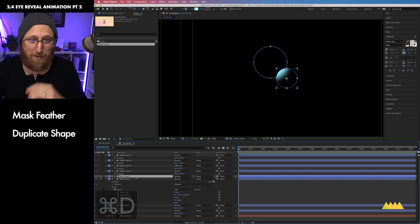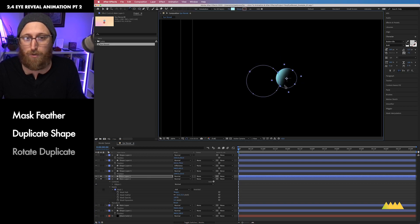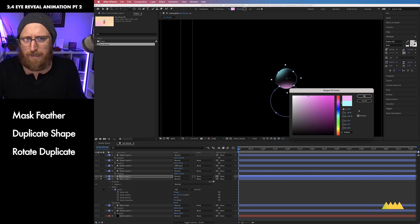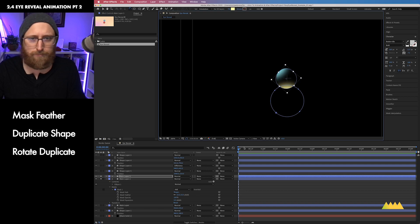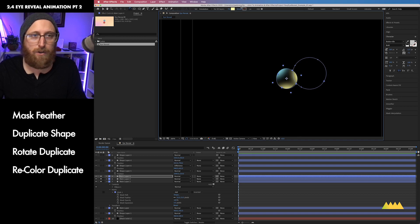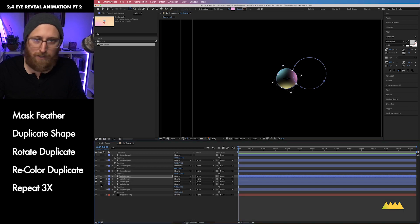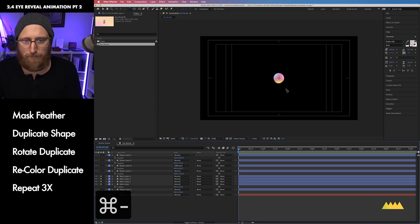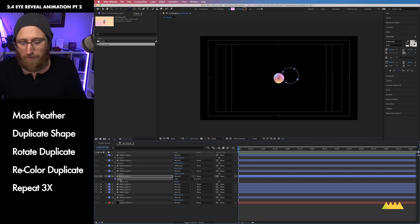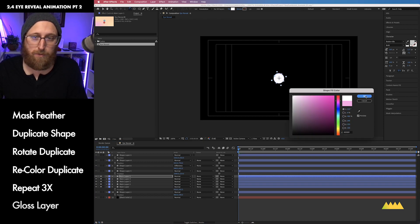Let's go ahead and make some duplicates of this by hitting Command D. An easy way to make this work is simply to hit W for the rotate tool and just change this to another part of the base sphere, add a little bit of a different color — maybe a yellow. Hit Command D again, hit W to rotate, bring it over to this side, and maybe choose something like pink. I'm going to make one more duplicate, hit M on this layer to bring up the mask path, and delete that first mask. I want to make this kind of a glossy layer, so I'll choose white and then come up to the pen tool — keyboard shortcut G.